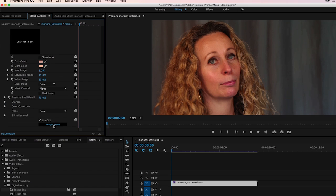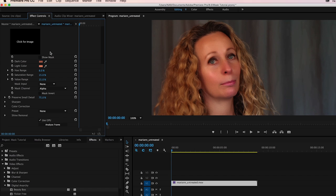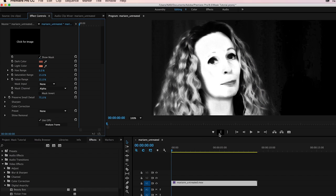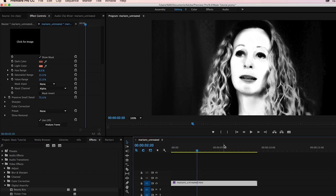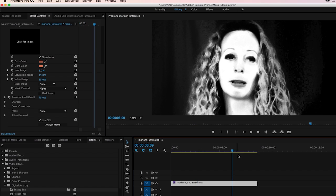What this is going to do is run face detection and some other algorithms and figure out what the skin tones are, build an automatic mask, and track those skin tones throughout the entire video clip.